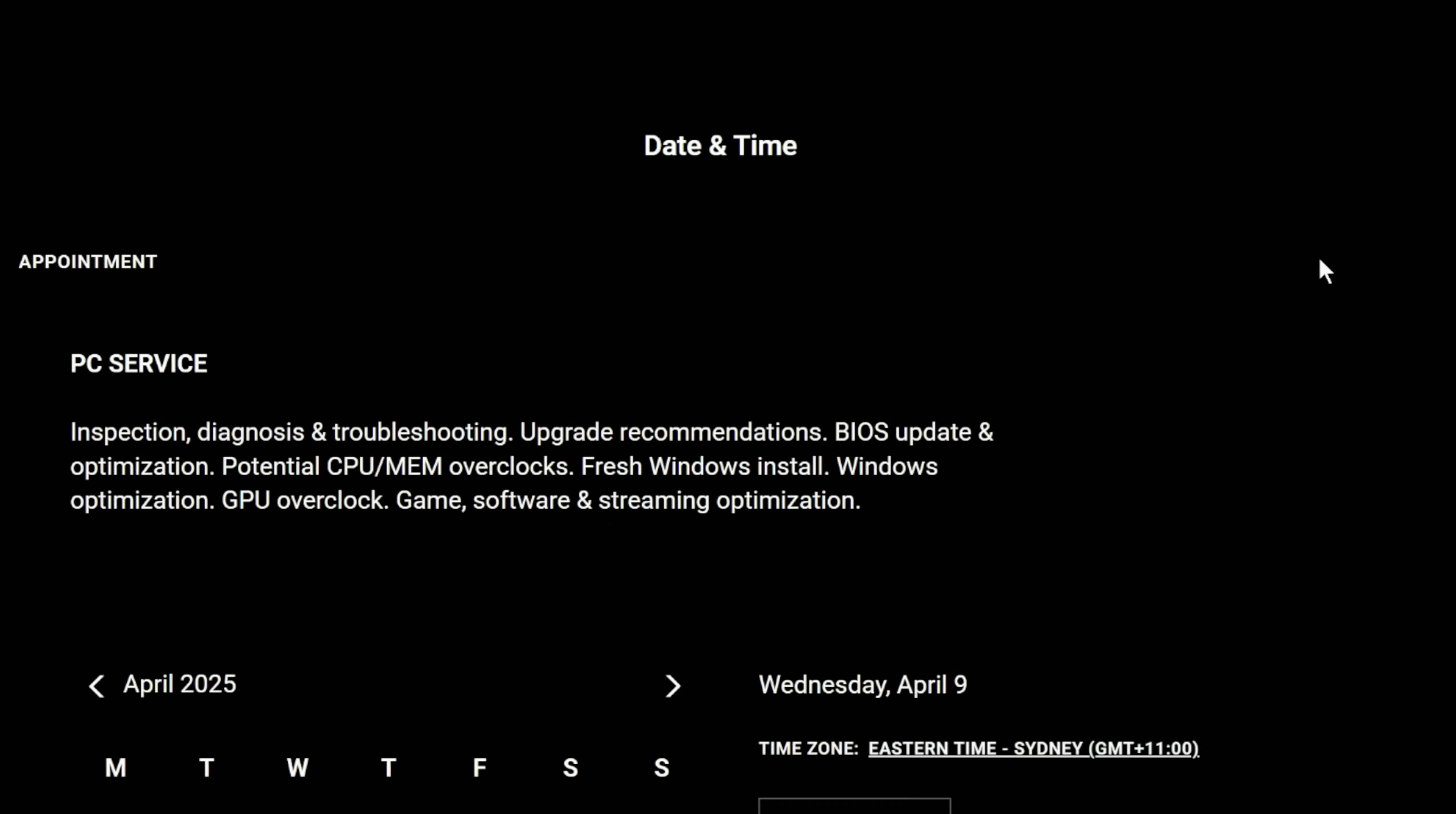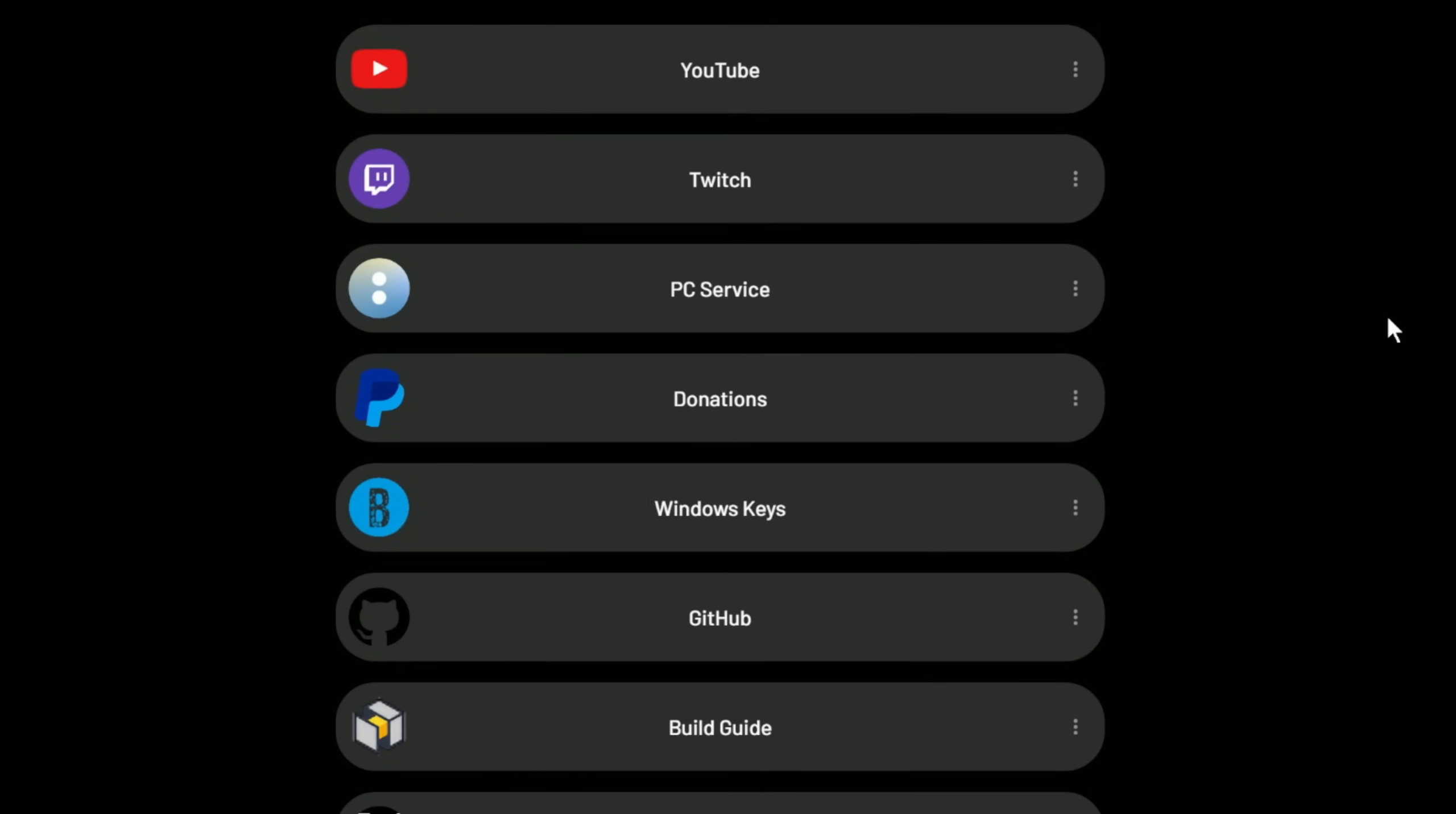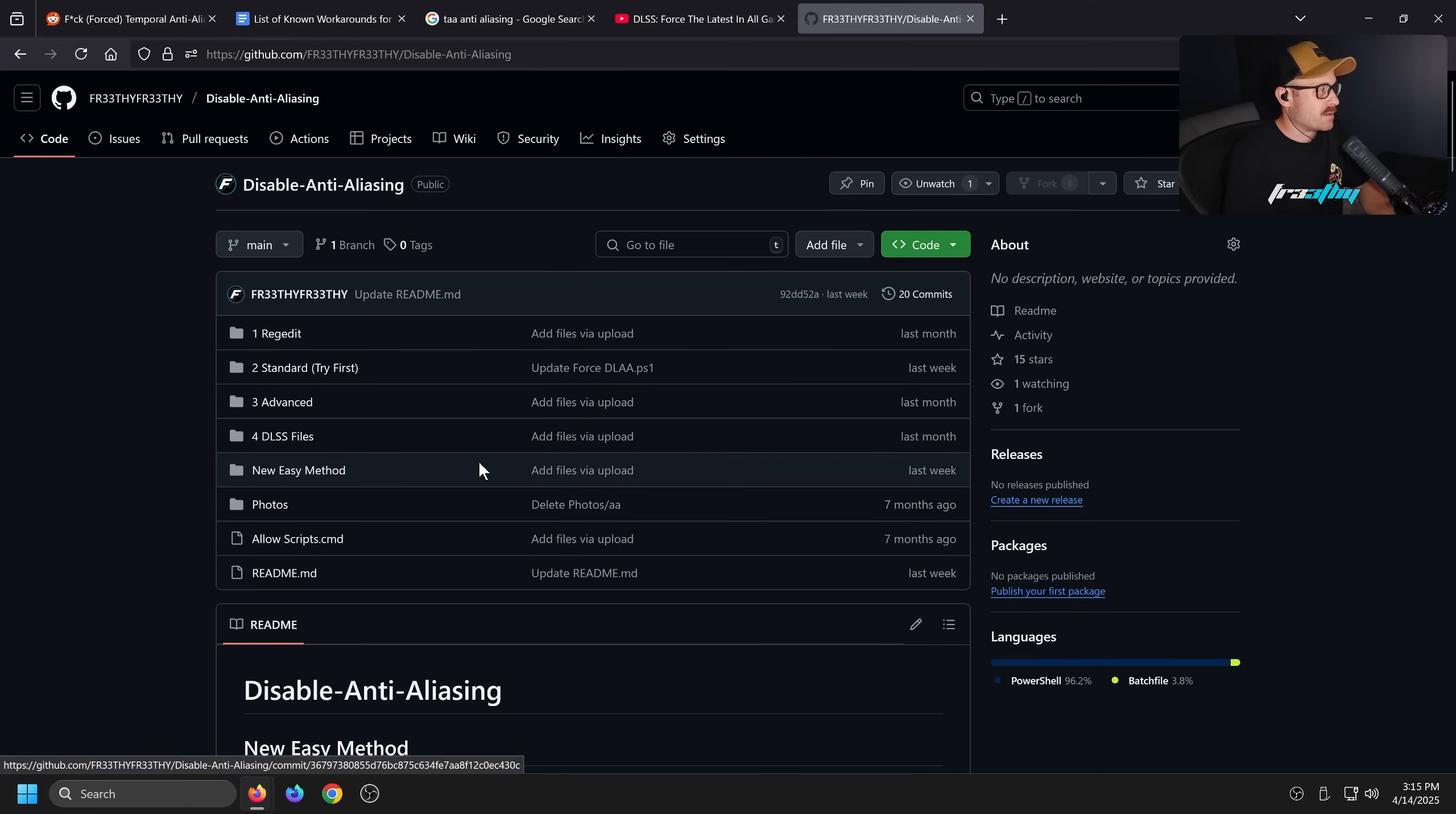If you'd like your BIOS, Windows, PC, and game fresh tuned and optimized, check out my PC service. All links can be found in the description below, just check link three. Now I did a video on this not too long ago, but I actually have a new method that I came up with, very similar to the DLSS script.